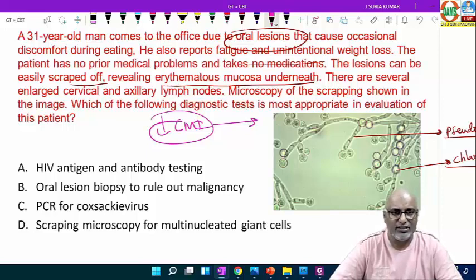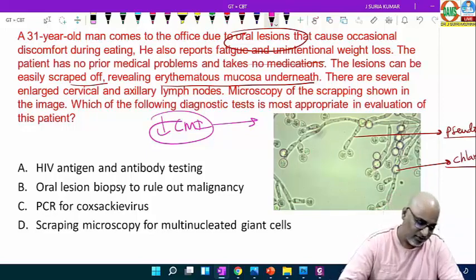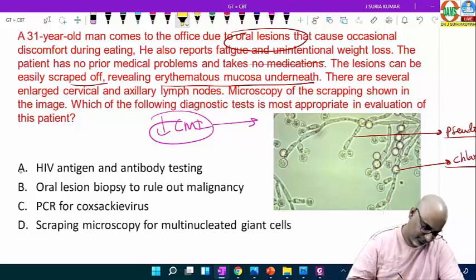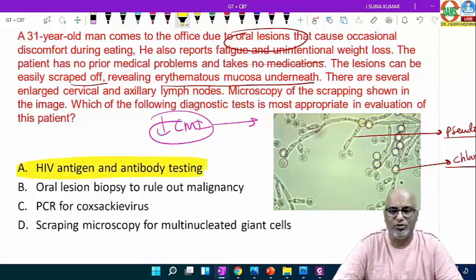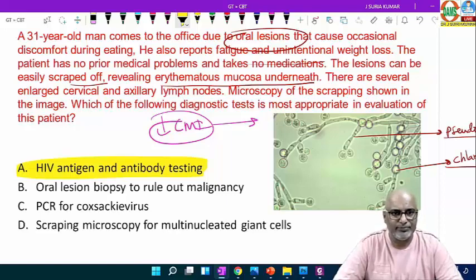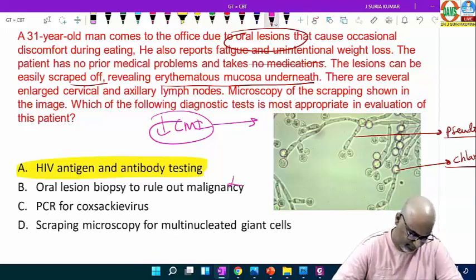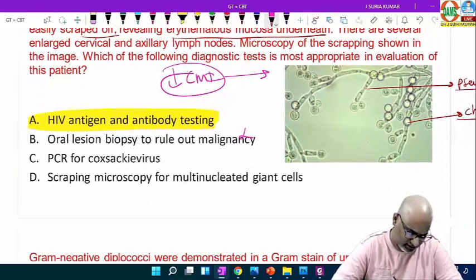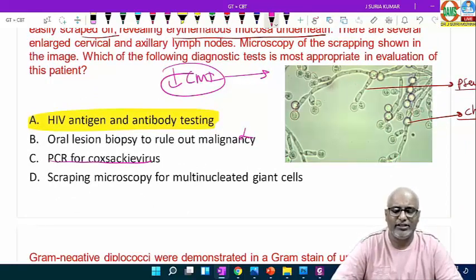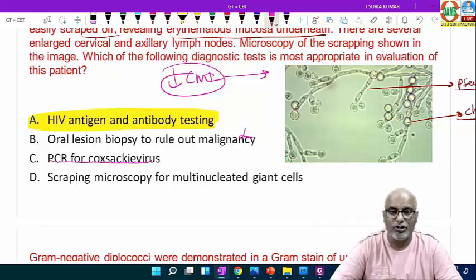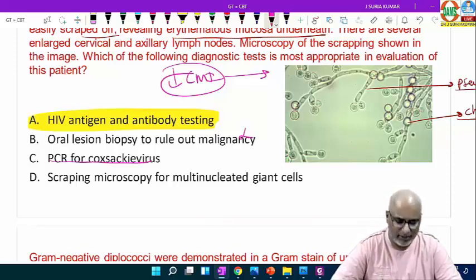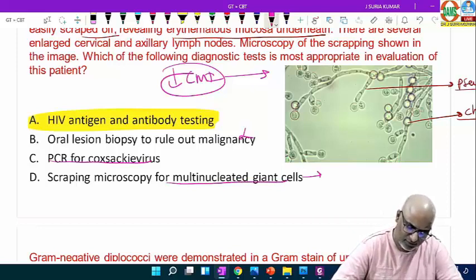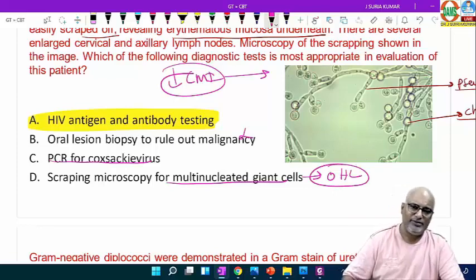So the next step of management: we need to do HIV antigen-antibody detection to rule out the cause of cell-mediated immunity deficiency. PCR for coxsackievirus is not relevant — coxsackievirus produces herpangina and hand-foot-mouth disease. Multinucleated giant cells are seen in oral hairy leukoplakia. The answer is HIV antigen-antibody detection.